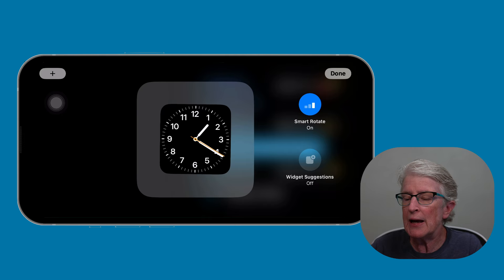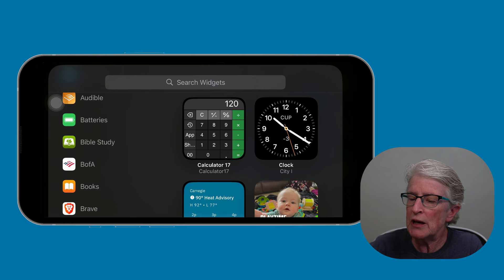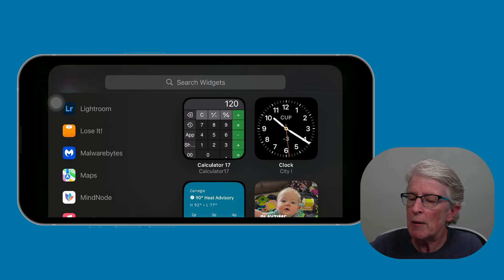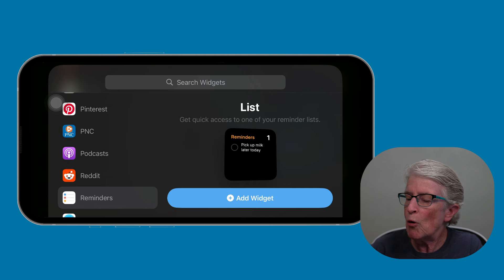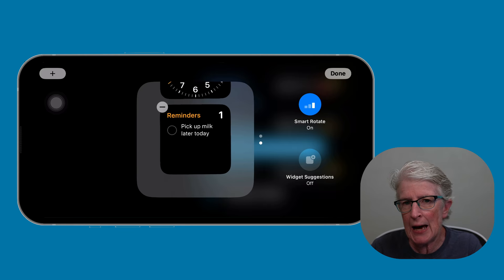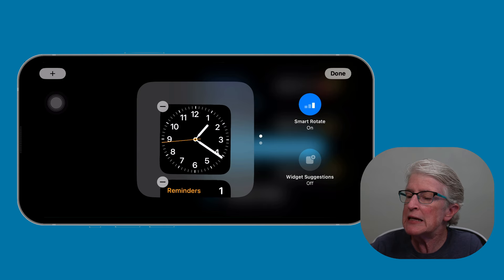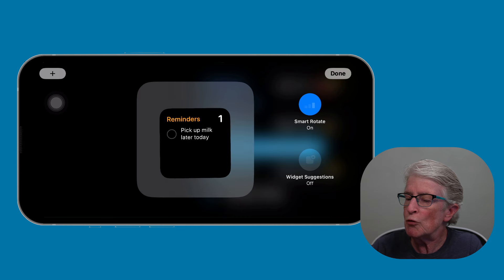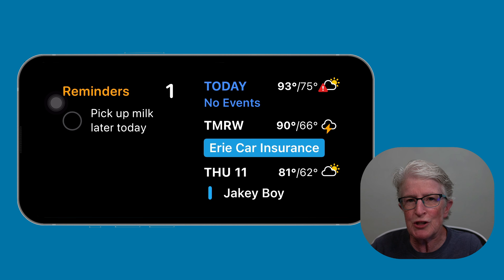To add an interactive widget, tap on the plus sign, locate Reminders, and tap Add Widget. That widget has now been added to the left side of the screen. If you wanted to, you could delete the clock widget by tapping the minus sign and tapping Remove. Tap Done, and you'll see that you have two widgets.